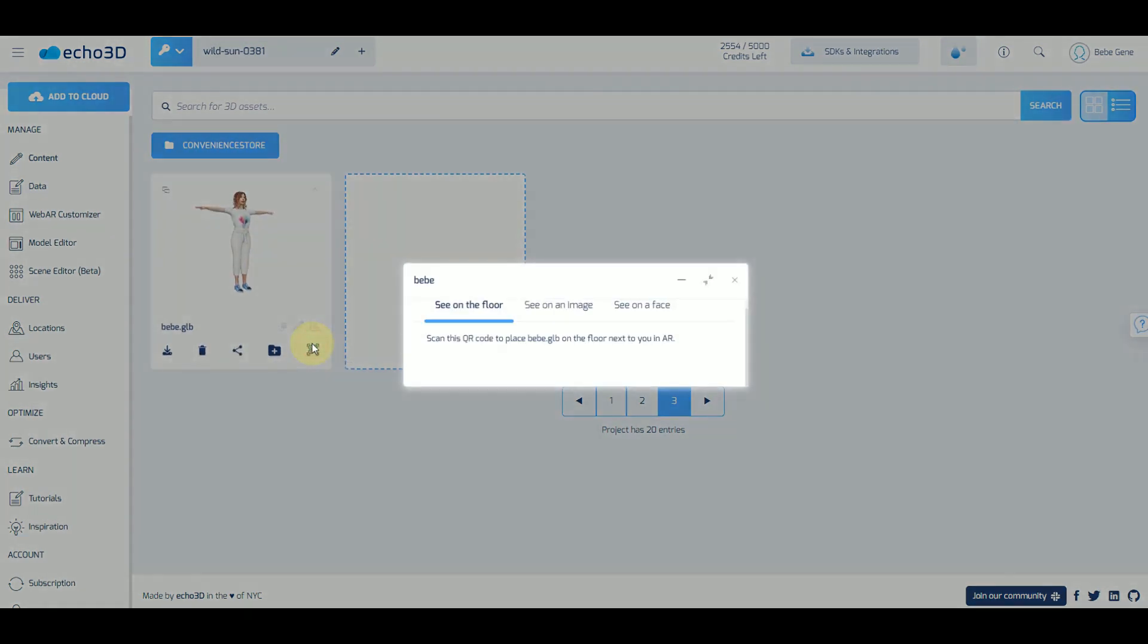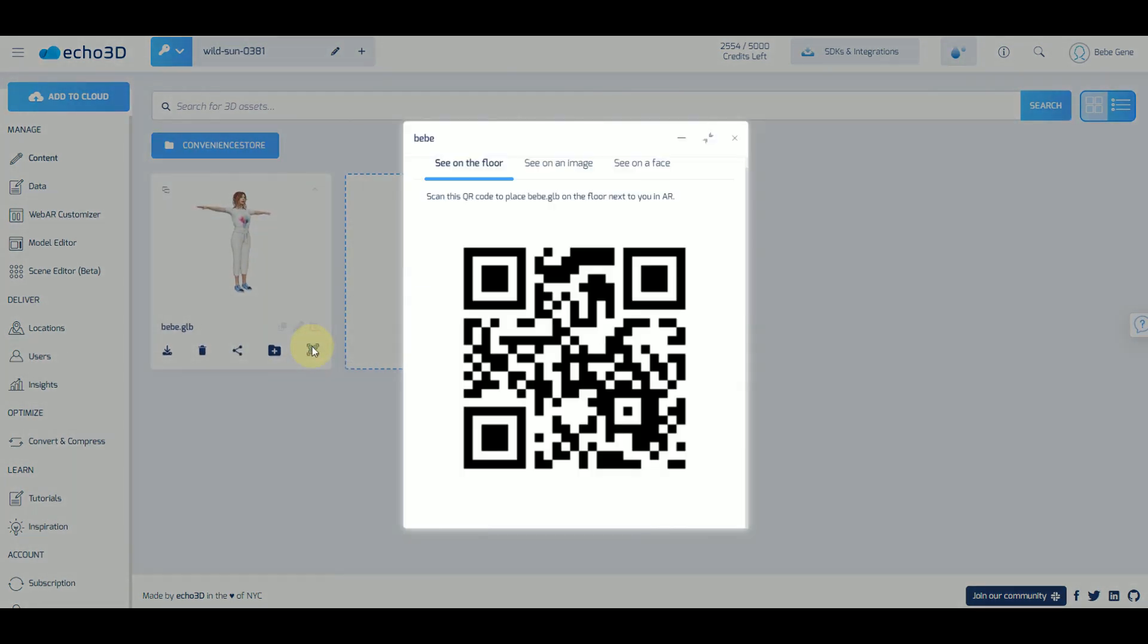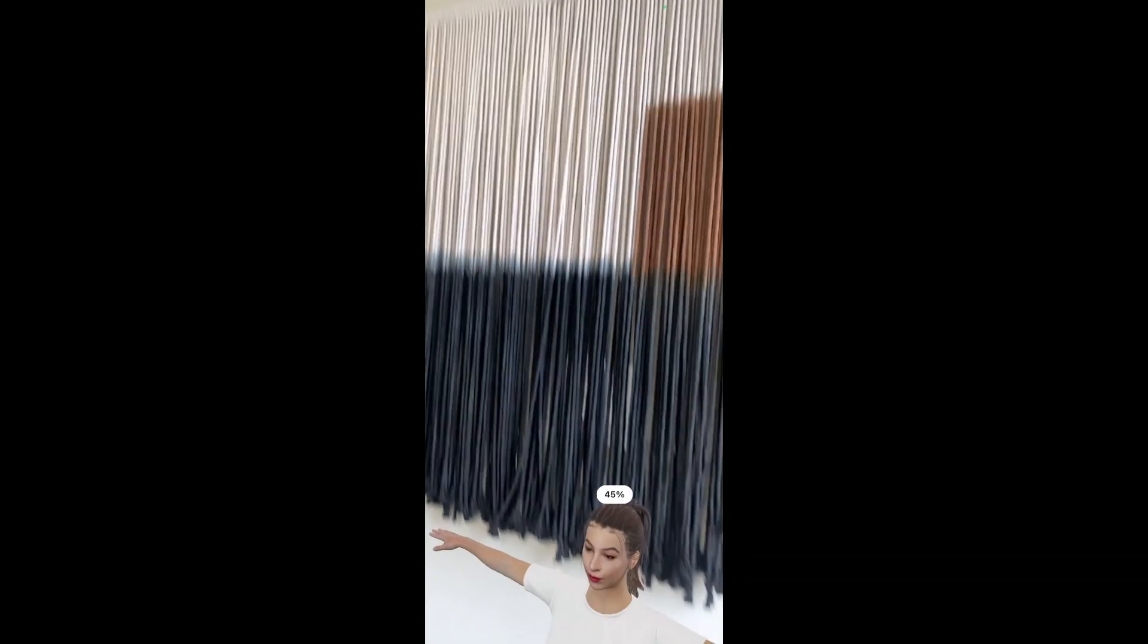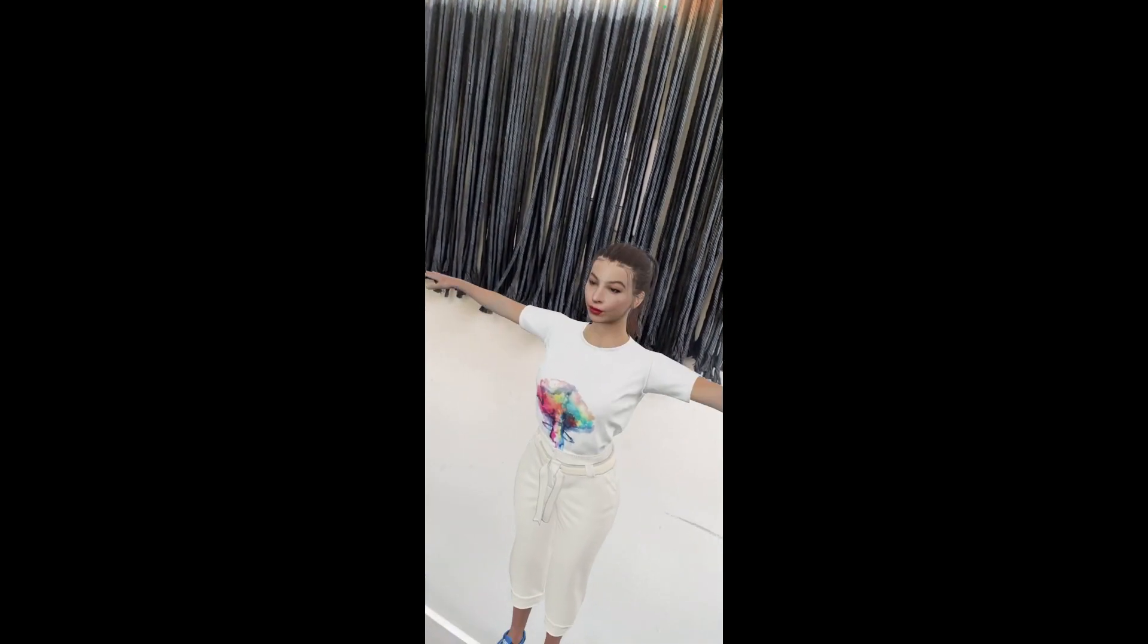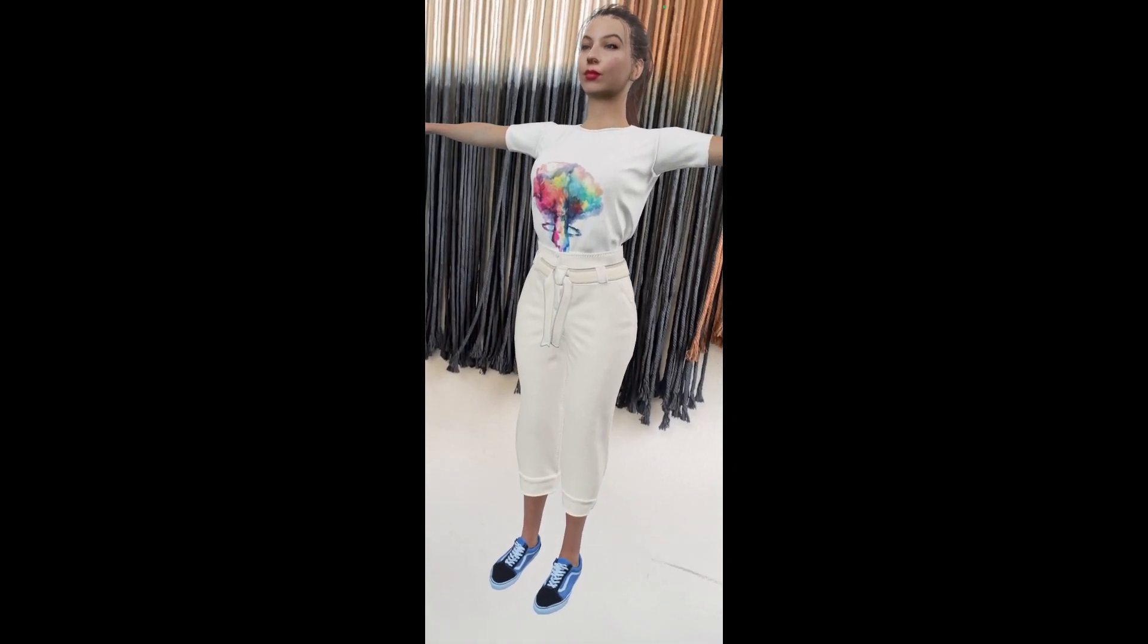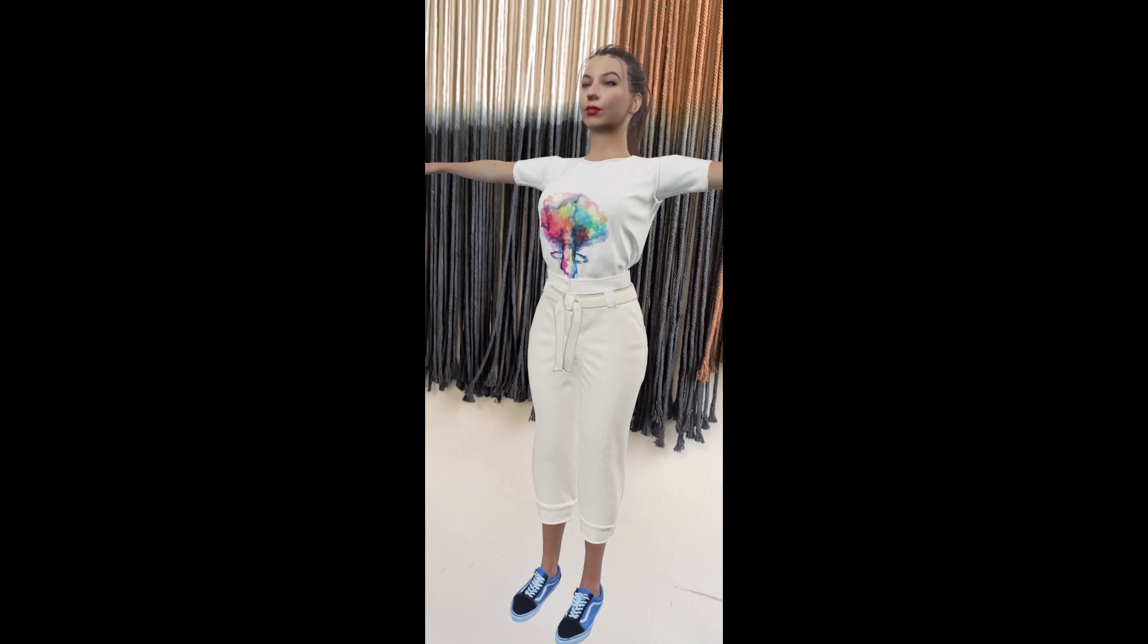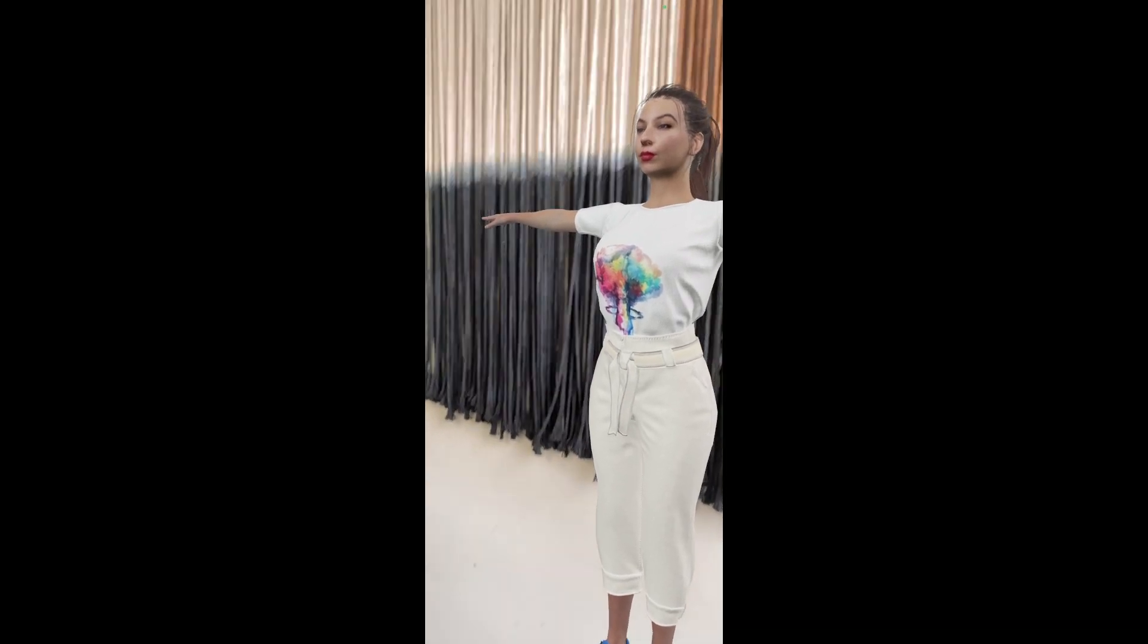Use it any way that you want and if you wanted to see it in augmented reality scan this QR code. This is probably one of the most realistic avatars I've ever used without actually having to have been 3D scanned.